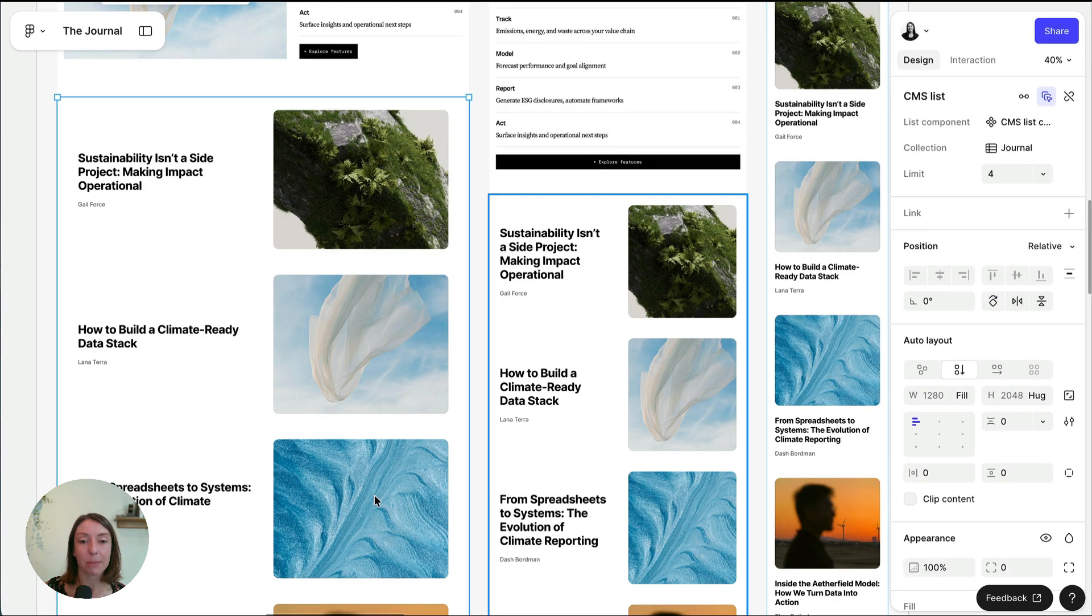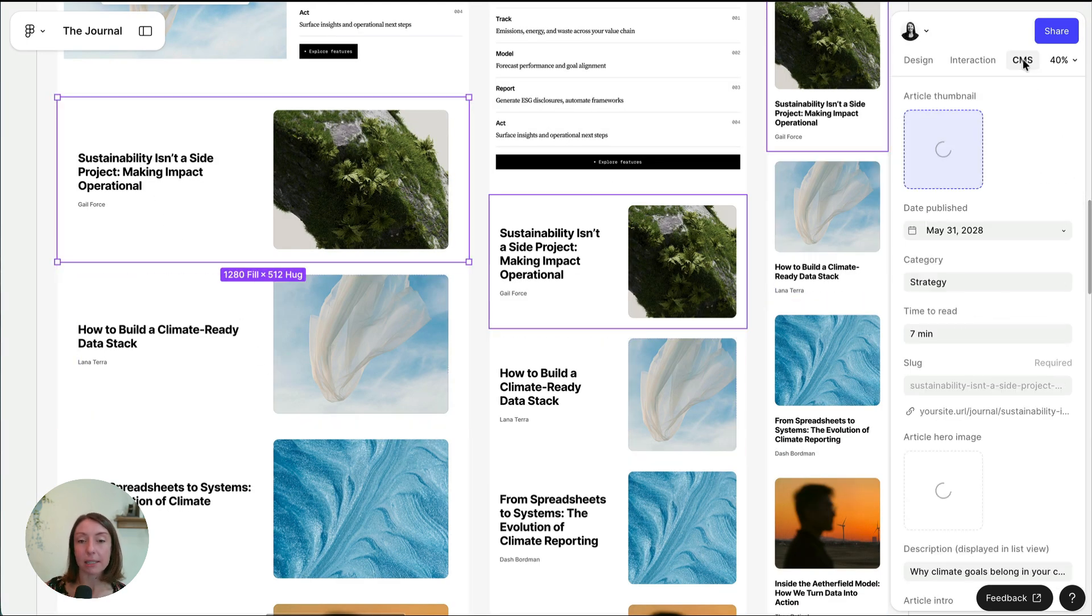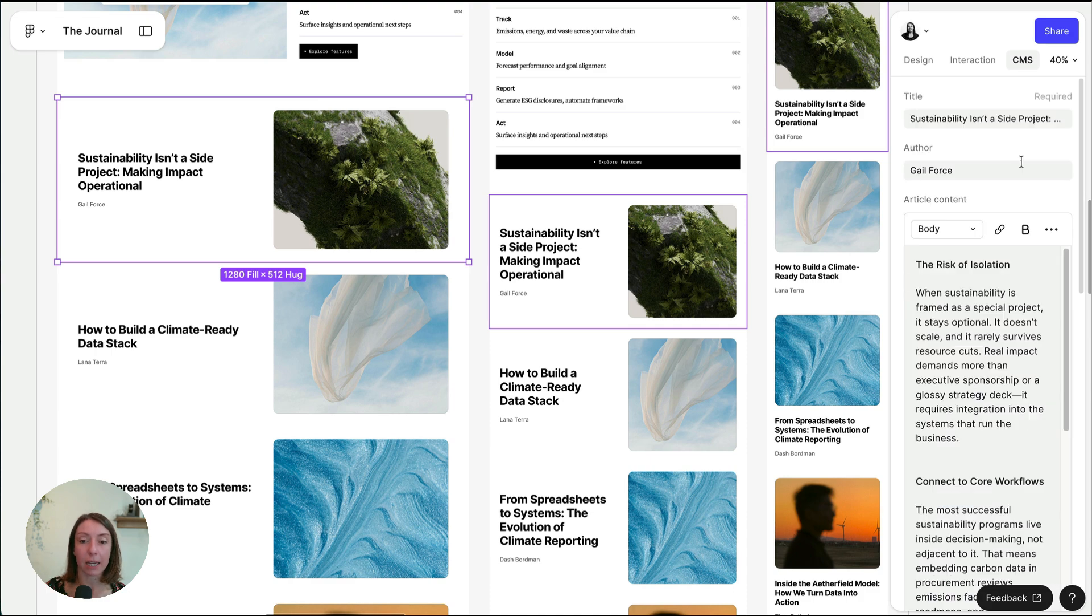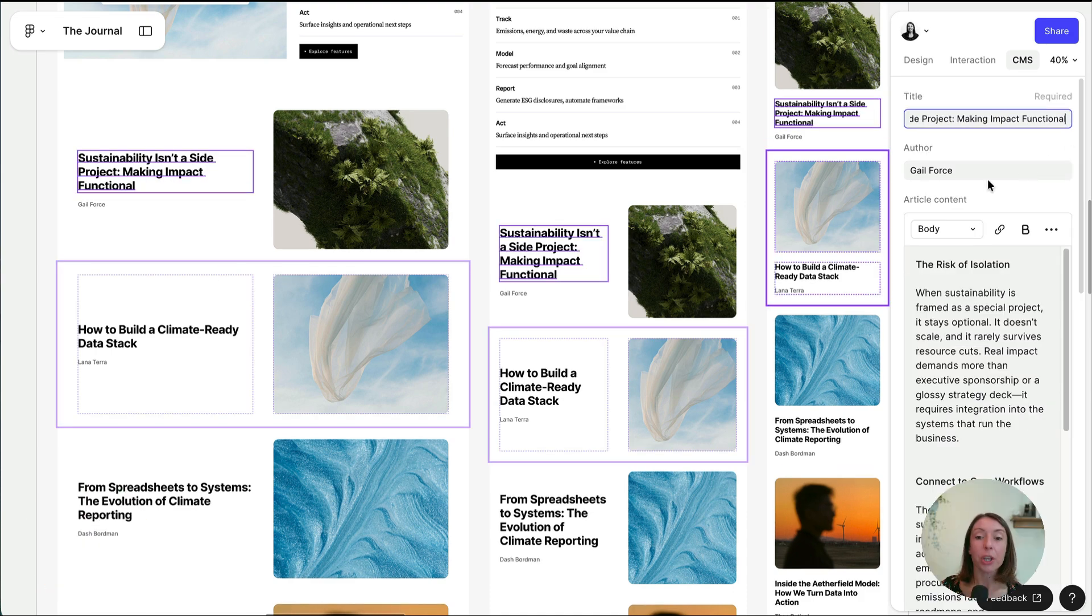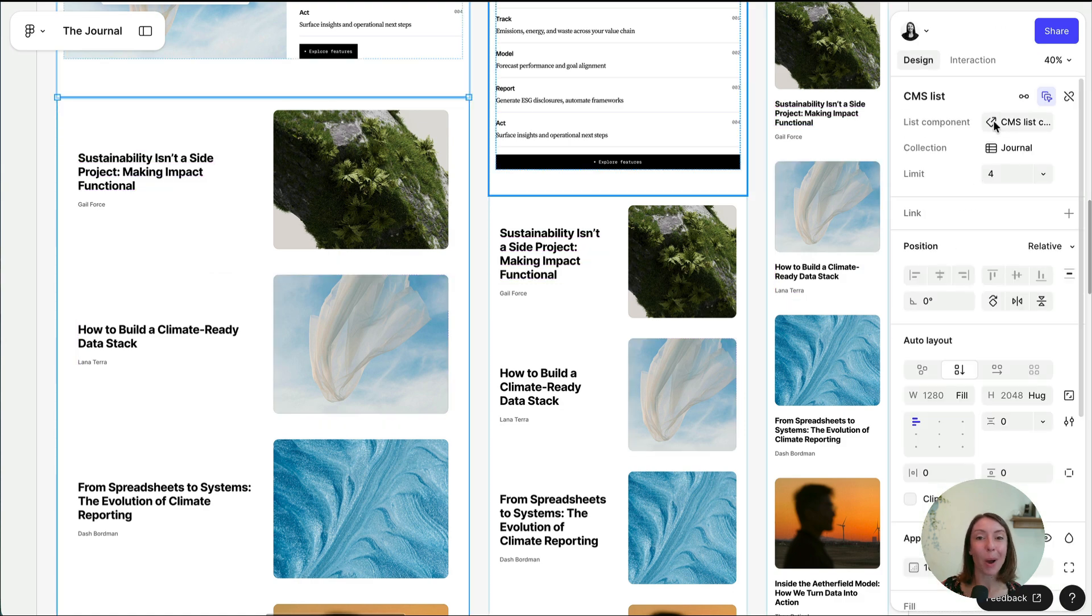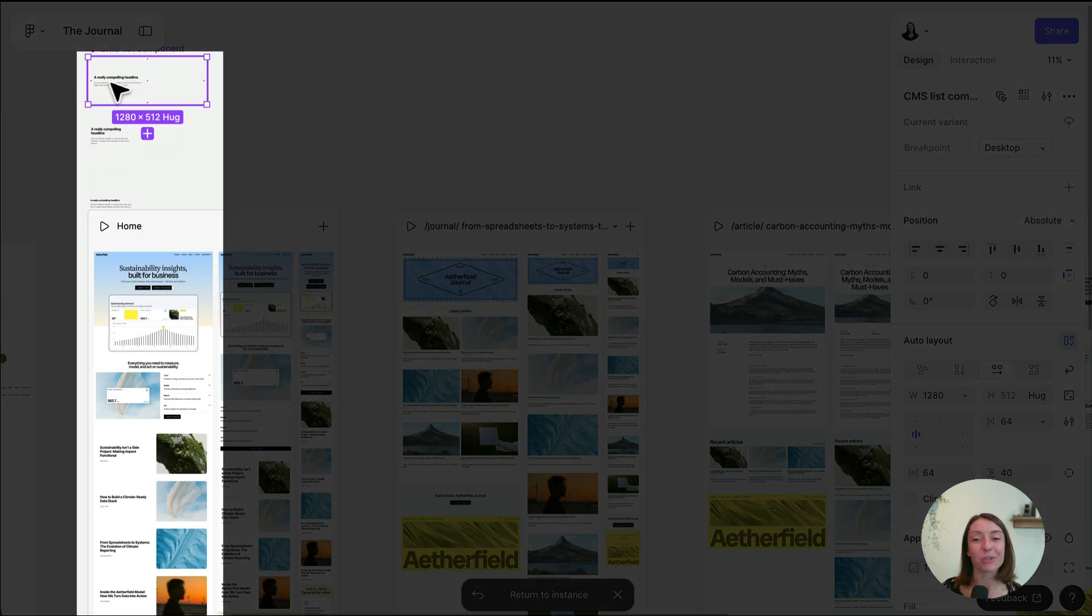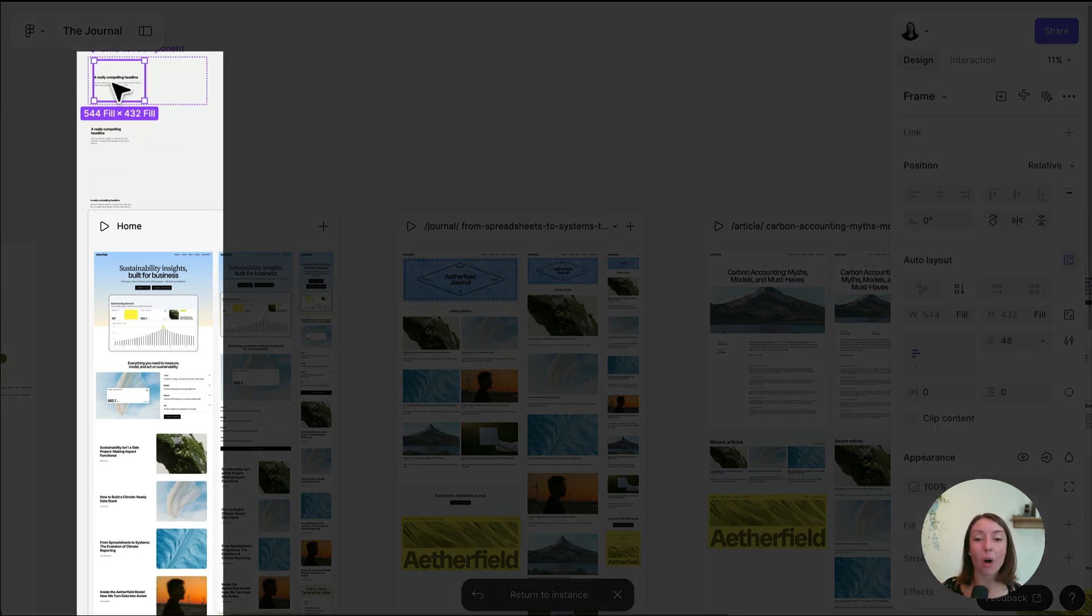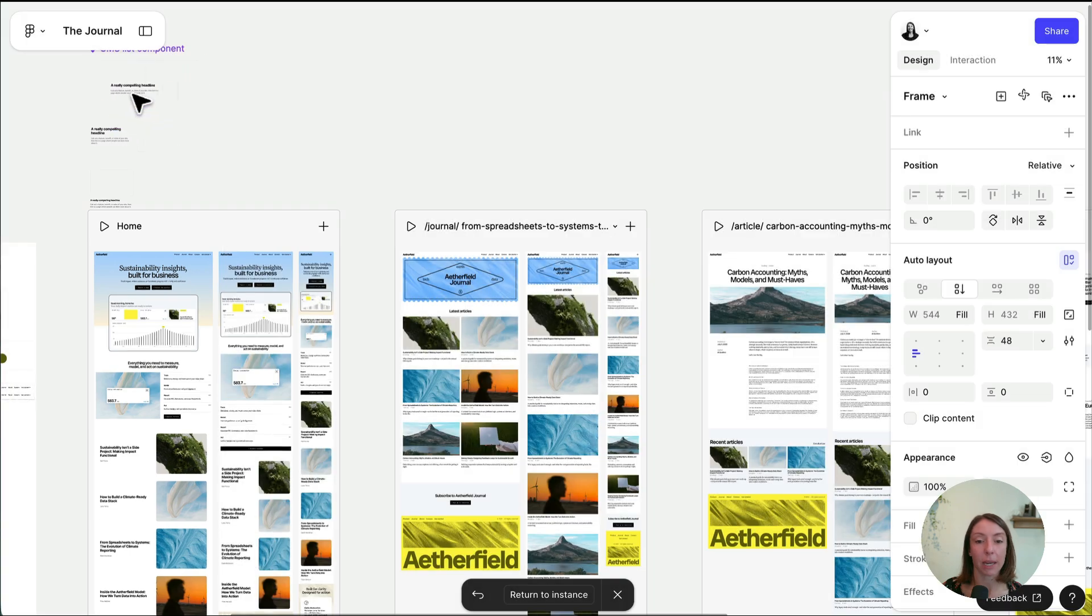You can also edit CMS connected text right from the canvas. Click the CMS tab in the right navigation and change text in line without disrupting your design. You can also always update the main component in Figma to control the styling of all items in your CMS list or page.